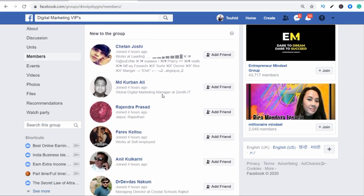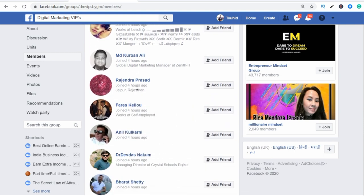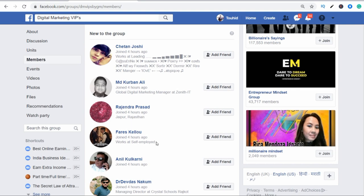Here is one thing that is new to the group. New to the group means they joined recently. You can target your group according to this — new members are the most important because they are new and active.